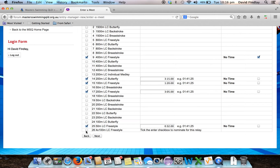I'd like to swim in the relay as well, so I'll click this option for the relay. That will indicate to your club captain that you want to enter that relay, and then they can decide whether to put you in when they formulate the relay teams. After I've done that, I'll press Next.